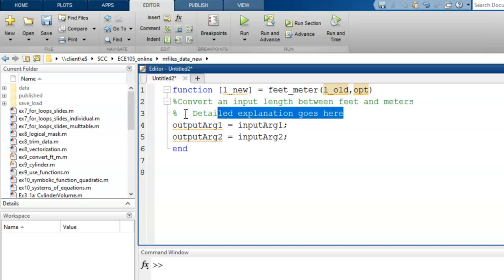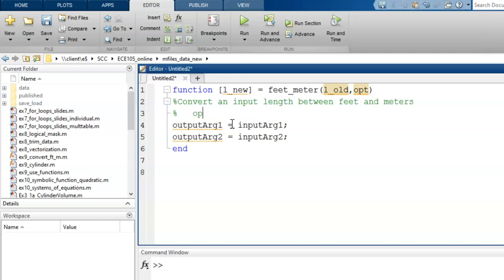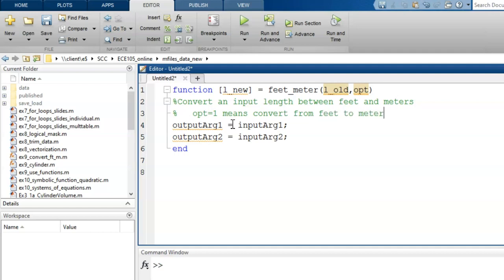Next, let's provide more details, specifically the meaning of the opt variable. Let's say that if opt equals one, then the code will convert from feet to meters, but if opt equals two, then the code will convert from meters to feet.